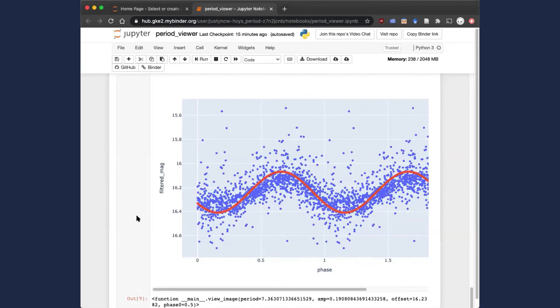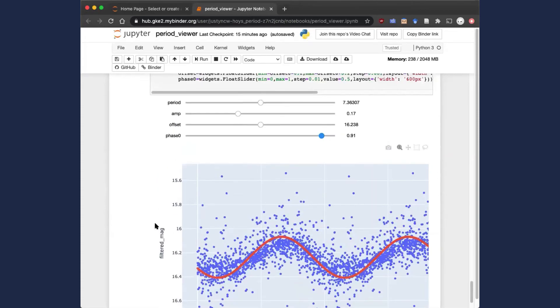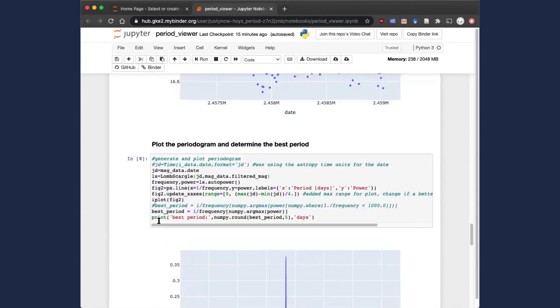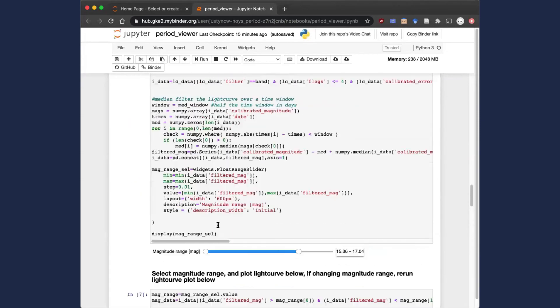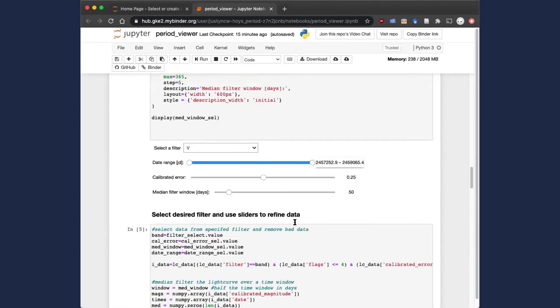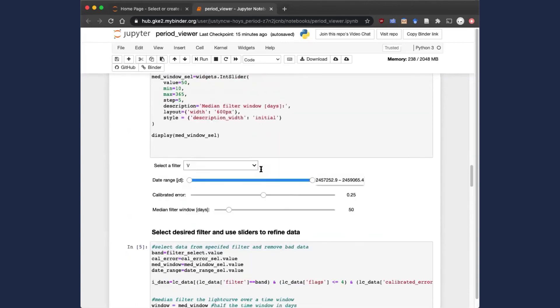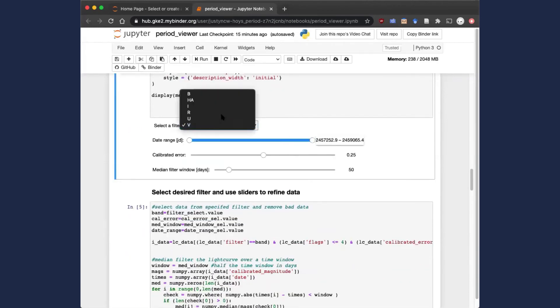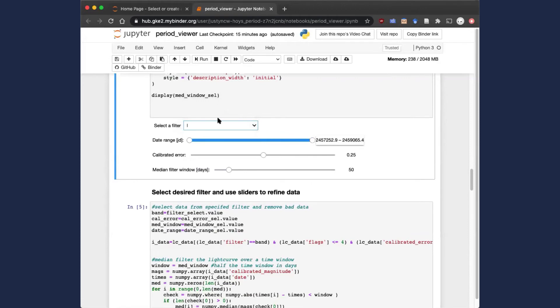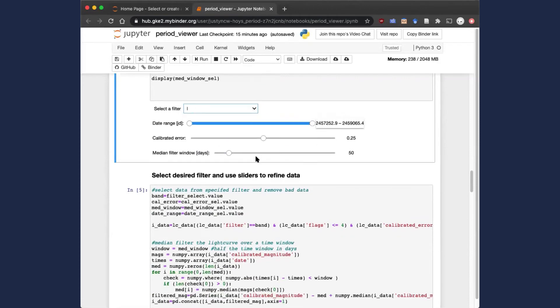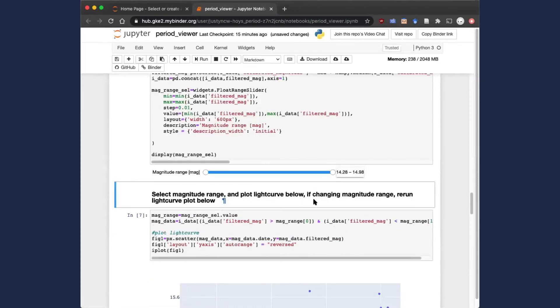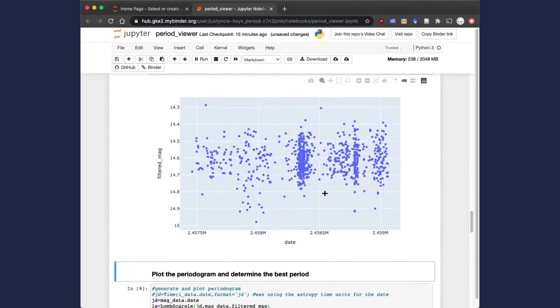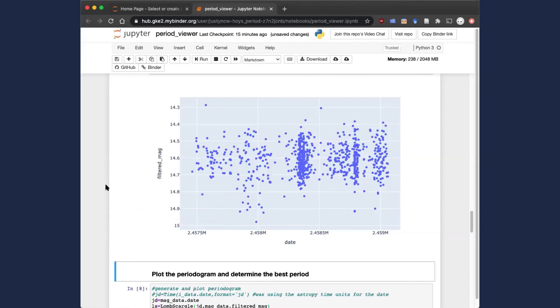If we want to go back and make changes in the notebook, we can do that by rerunning any of the blocks or changing any of the slider values. For example, if we wanted to pick the I-band data, we can select that here. If we rerun the blocks underneath, you'll see that the light curve has changed and we now have the I-band photometric data, and we can rerun the next steps and investigate different periods in different filters of the data.